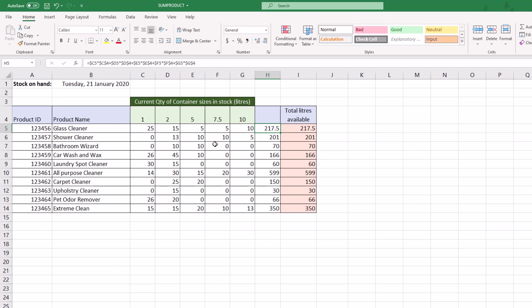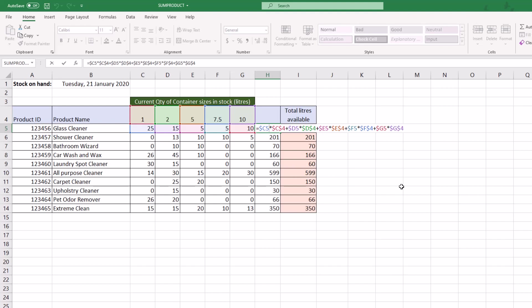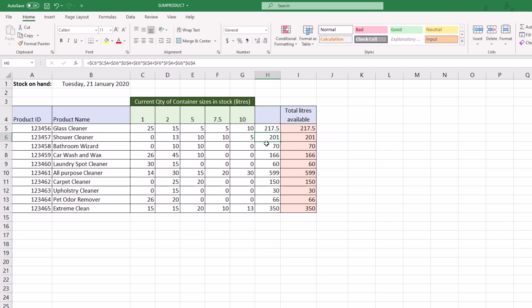This is the formula that they created to work it out, and it actually worked beautifully. What it's doing is it's taking C5, which is the 25 one-liters in stock, and multiplying it by C4. Then adding the next one - D5 multiplied by D4, so that's giving us the 30 liters, and so on and so forth to come up with this 217.50 up the top here.